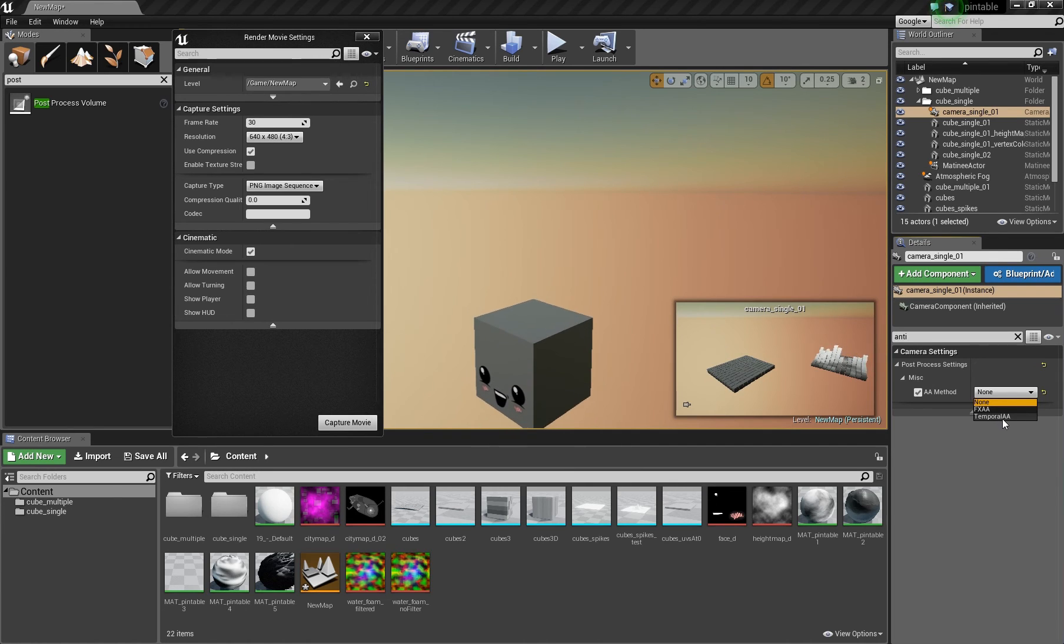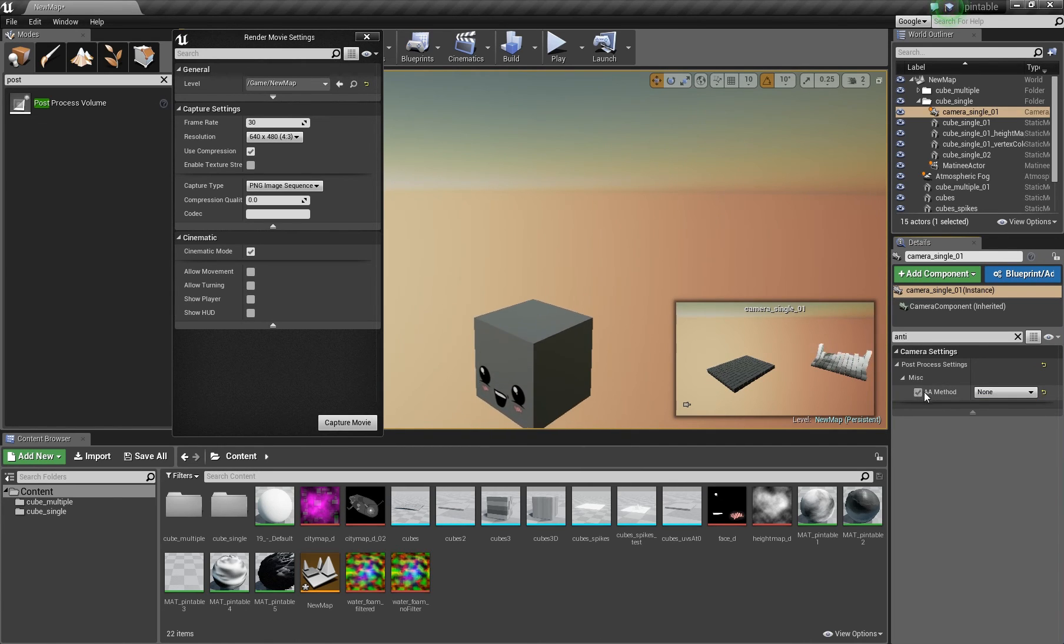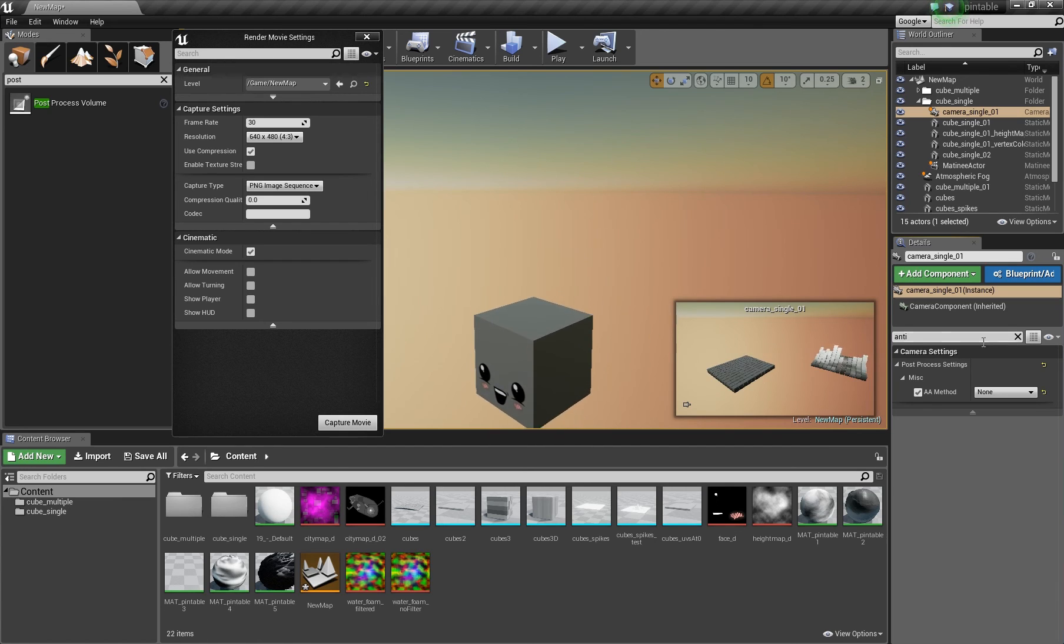The standard is temporal anti-aliasing. I set it to none, activate it, and now you shouldn't get any jagged edges.